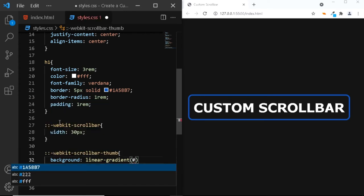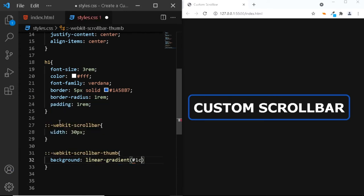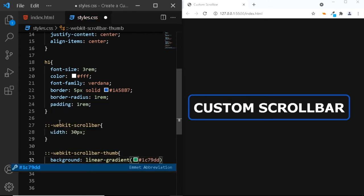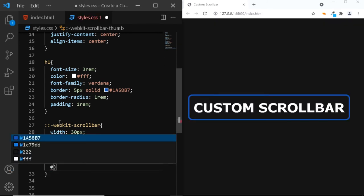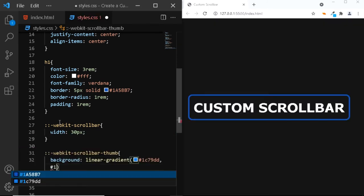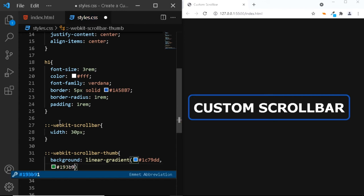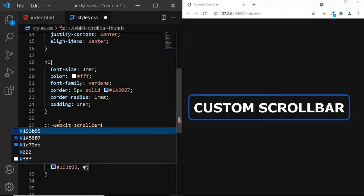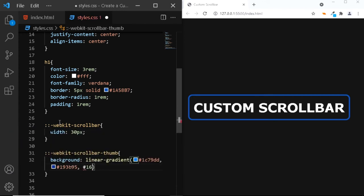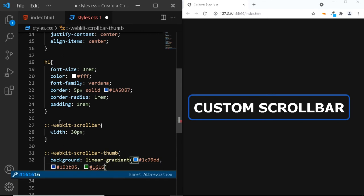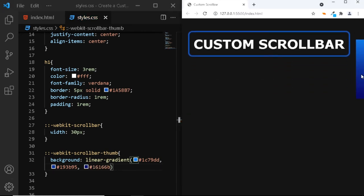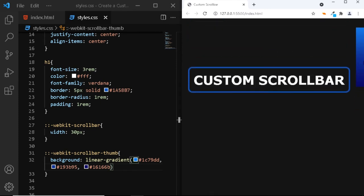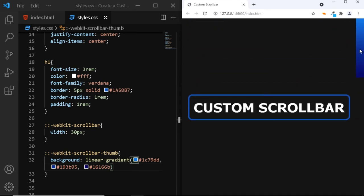The first one will be 1C79DD. Next, we'll have 193B95. And the final color will be 16166B. Now, if we check in the browser, you can see that our scroll bar thumb now has a gradient background.